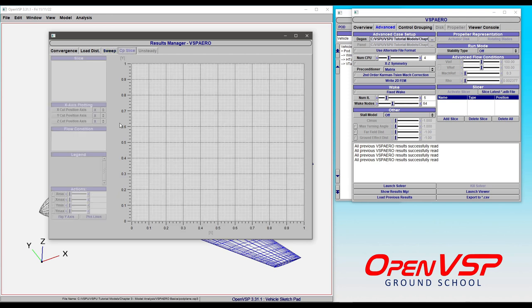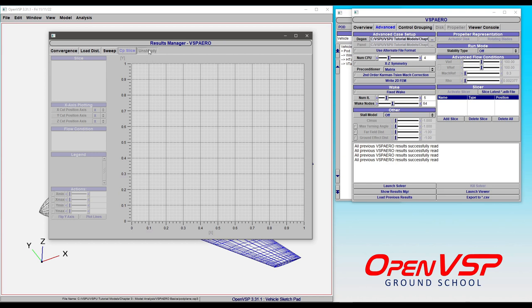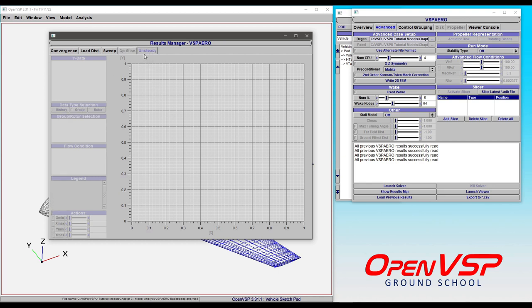The CP slice is where you visualize CP slices or CP pressure distributions for thick or thin surface cuts in your model. We'll cover that in more detail in another video. The unsteady tab is where you find things like pitch analysis or unsteady rotating blades. That unsteady time history is in this tab.